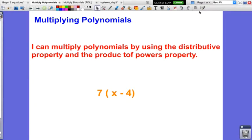Hello everybody. Gradius here, and this is a video for multiplying polynomials — this is the first multiplying polynomials video. There will be a second one which is more focused on multiplying binomials, so this one is more basic and then it will get more complicated in the next video. Our I Can statement says: I can multiply polynomials by using the distributive property and the product of powers property.